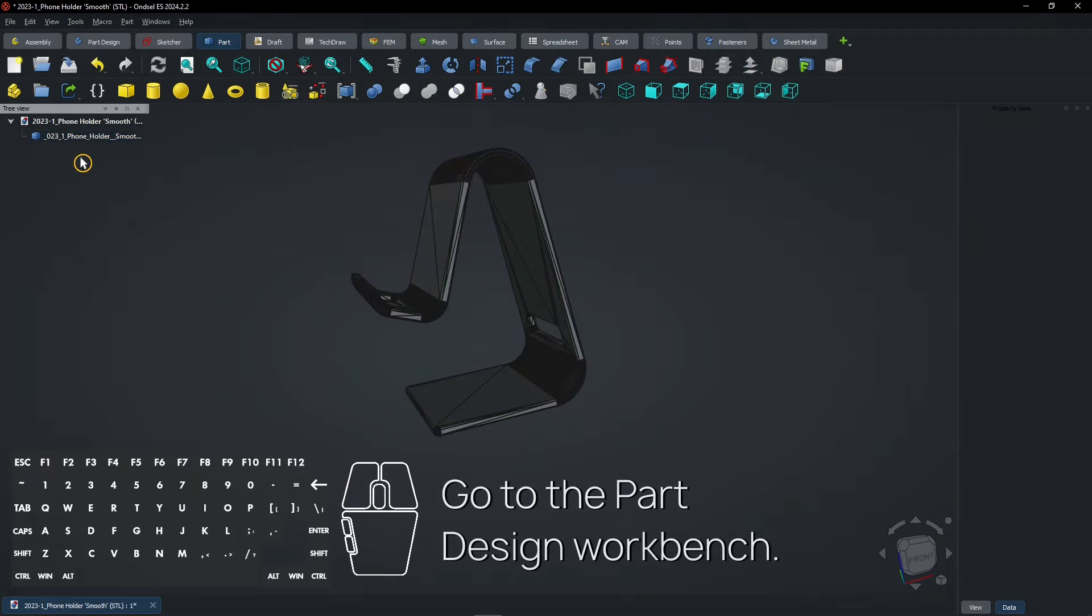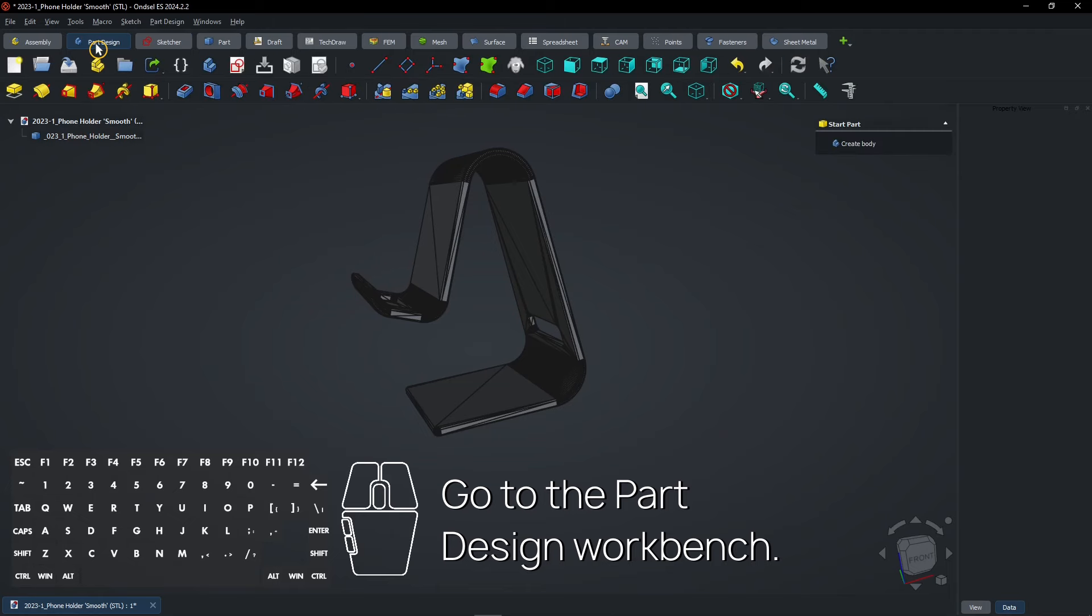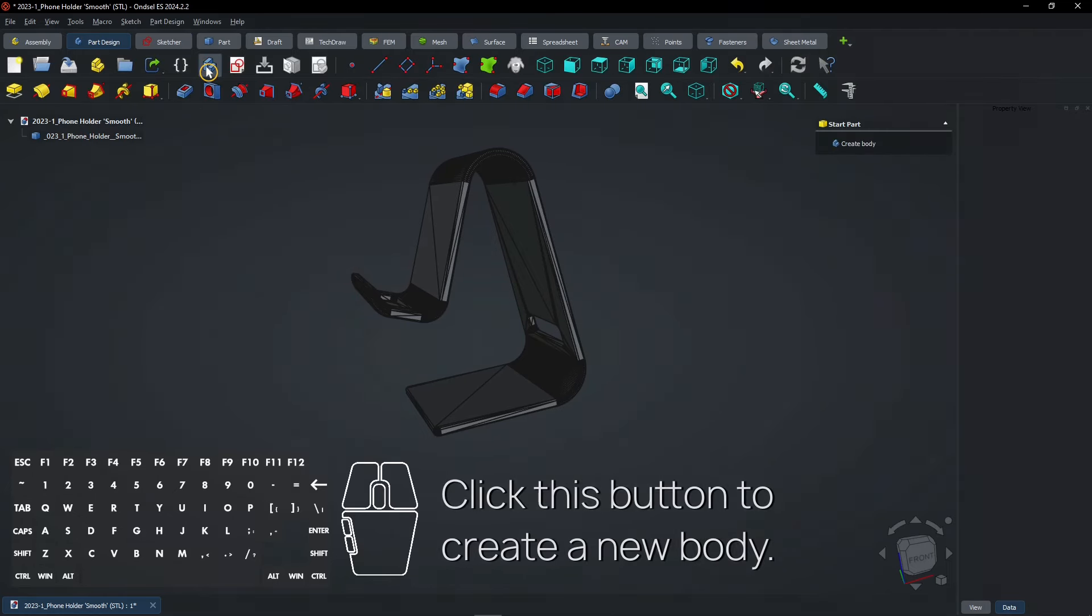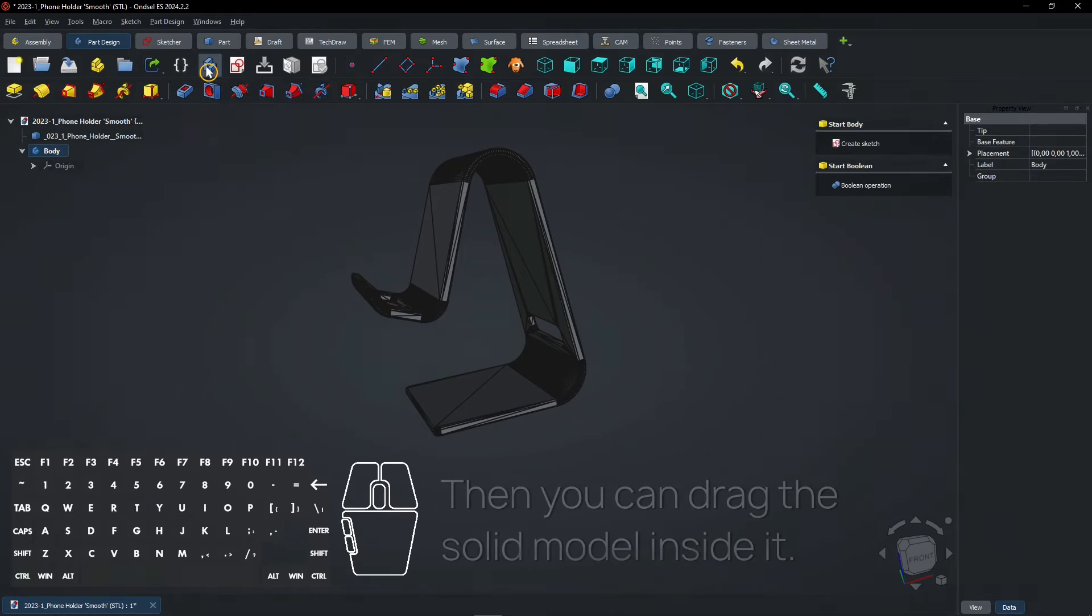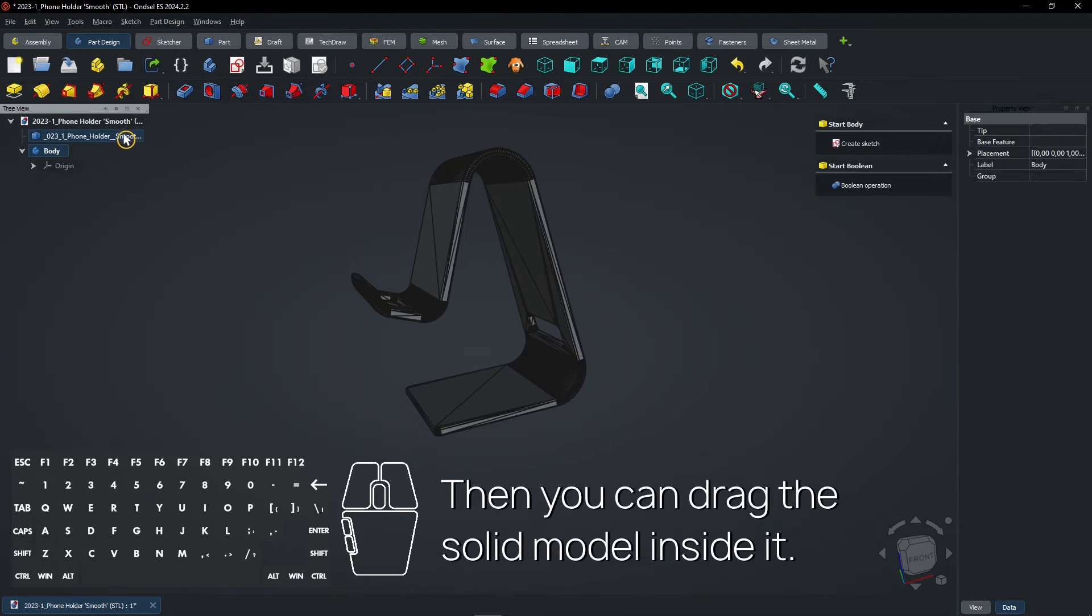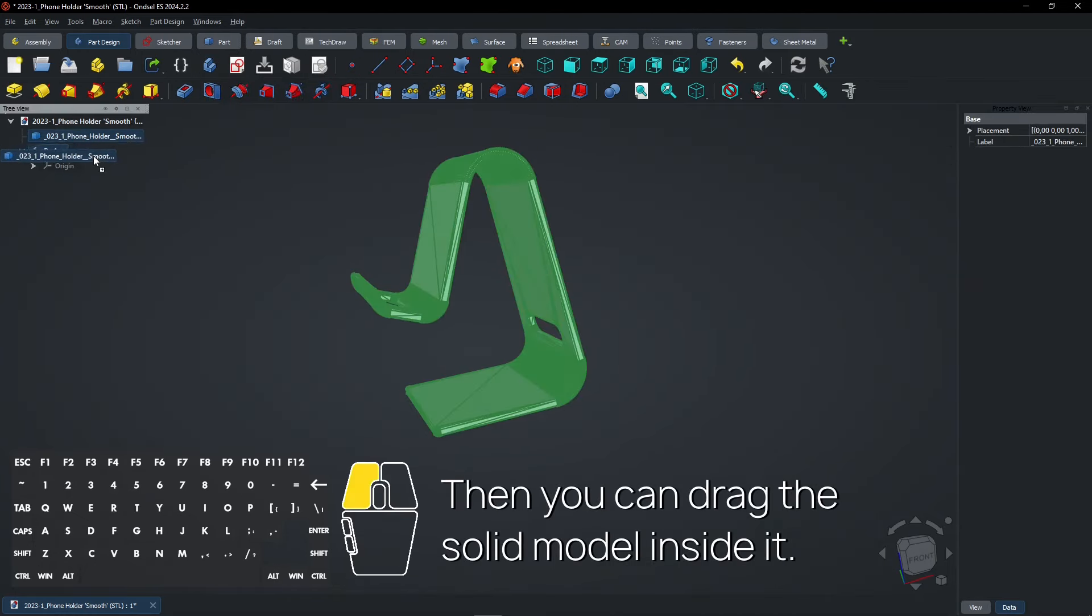Go to the Part Design Workbench. Click this button to create a new body. Then you can drag the solid model inside it.